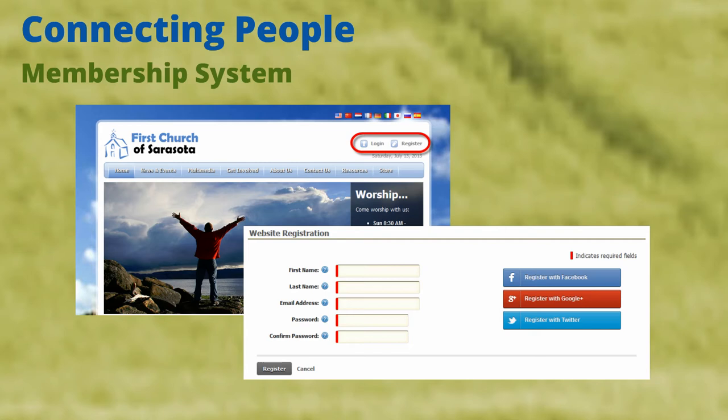We have integrated with popular social networks so users can register with their existing Facebook, Twitter, or Google Plus account.